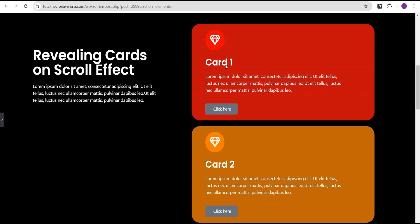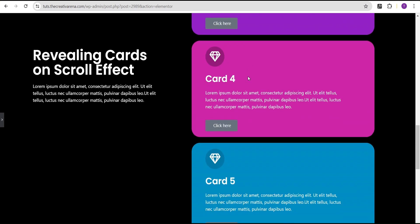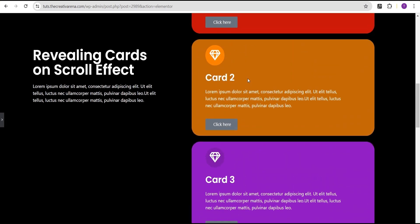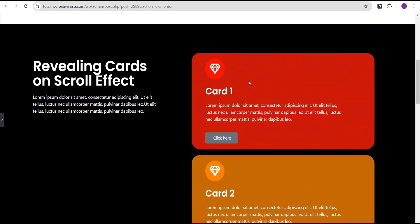Since we've removed all the effects we added to the various cards, if you scroll now, you're not going to notice a long vertical scrolling effect. However, this is not the effect we want to achieve right now. The effect we want to achieve is — instead of the cards stacking while scrolling — we want the card to reveal the next card while scrolling.